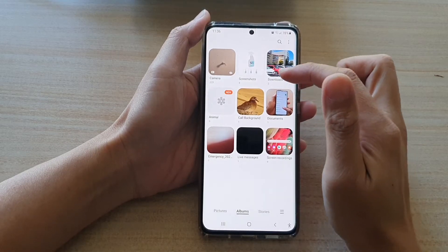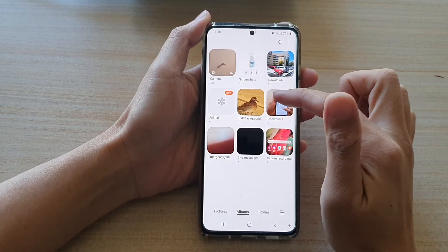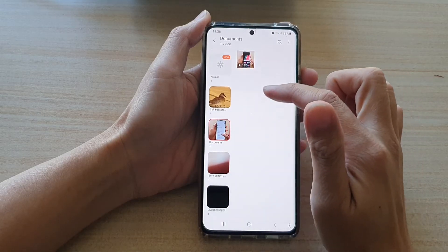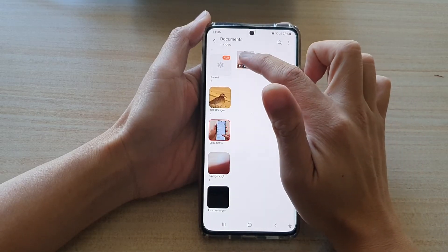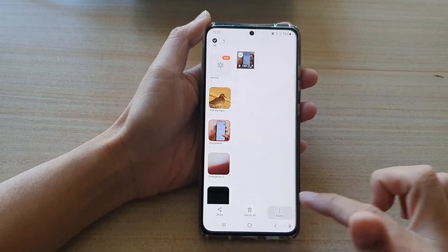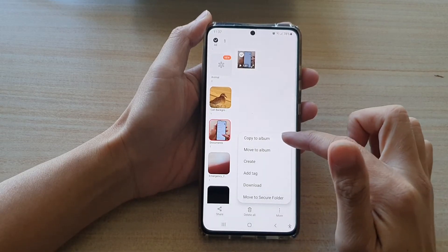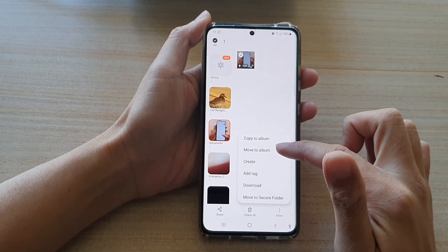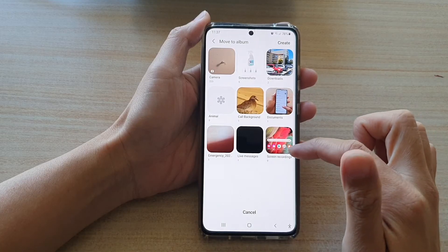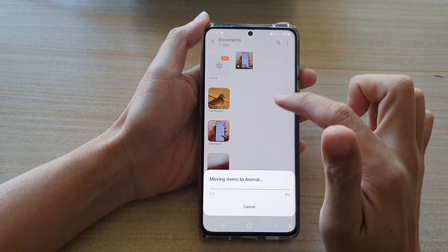After that you can move photos or videos to the new album. Say if I want to move this video over, I can tap on more, then tap on copy to album or move to album, and here I'm going to choose an album to move to.